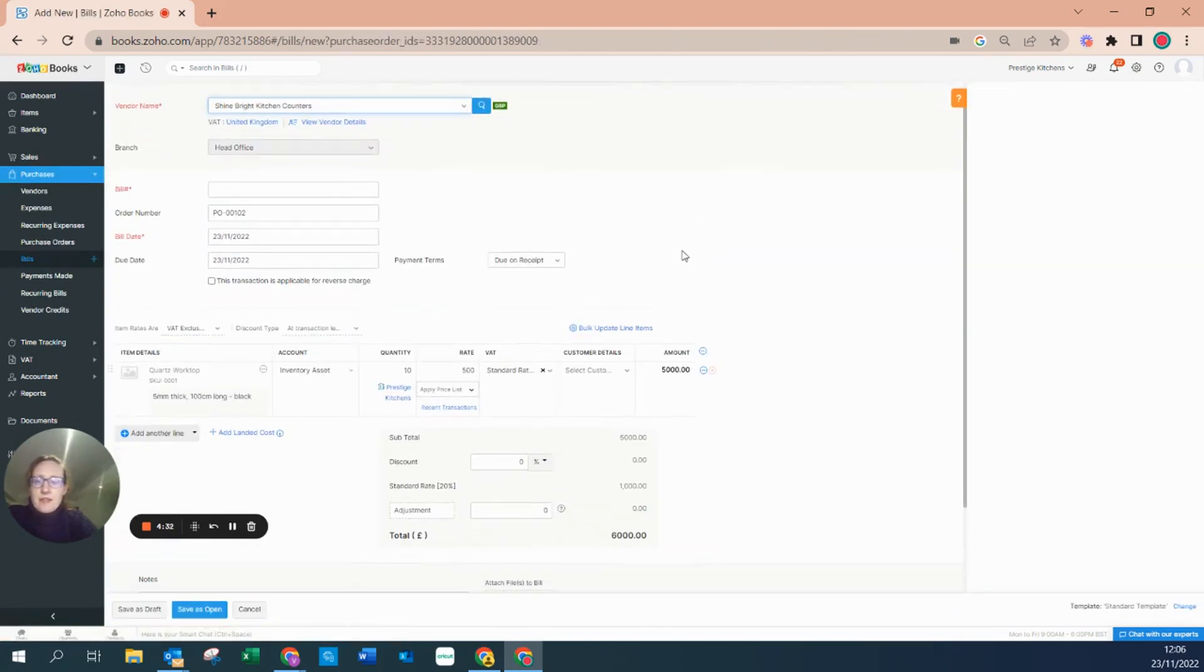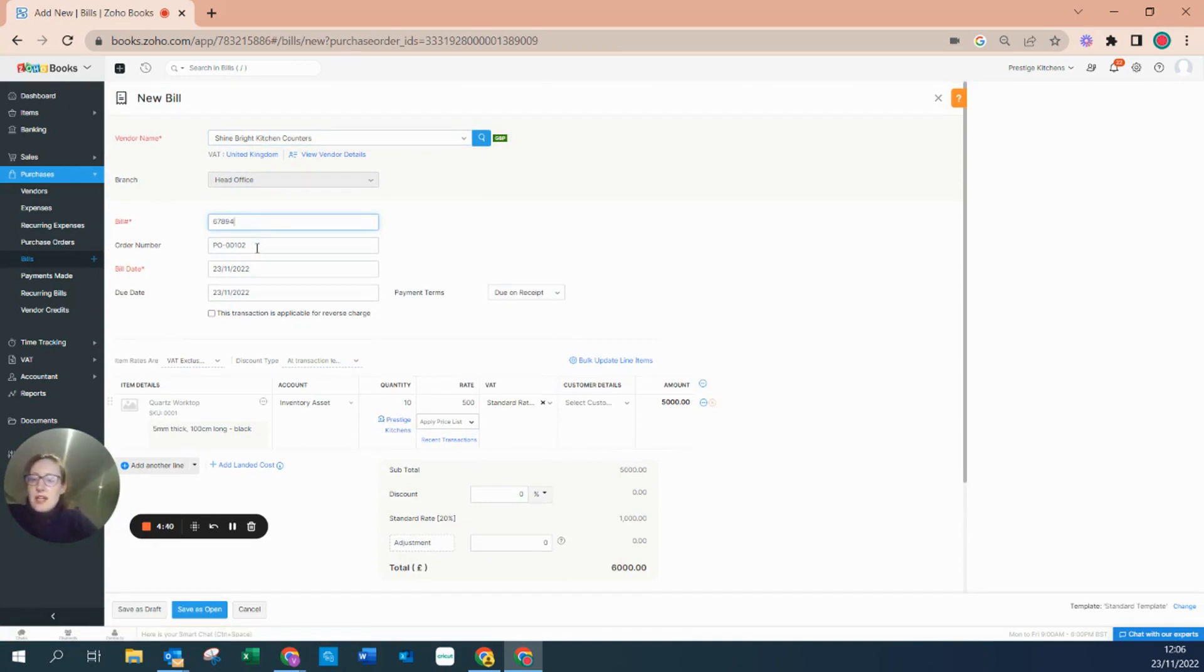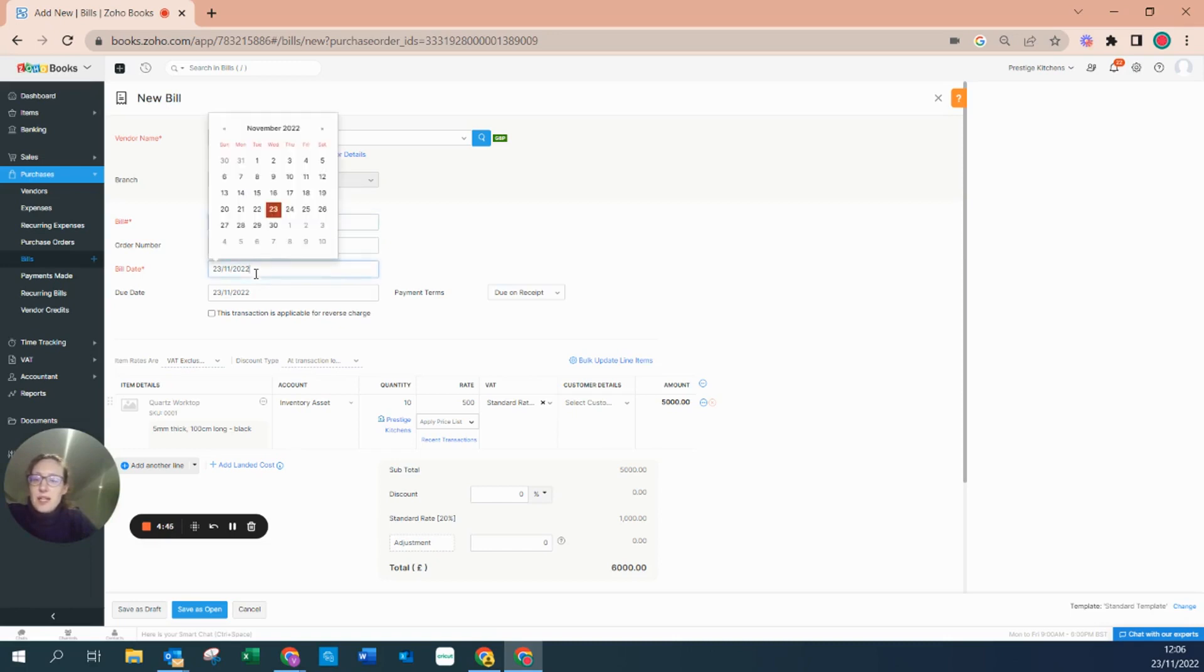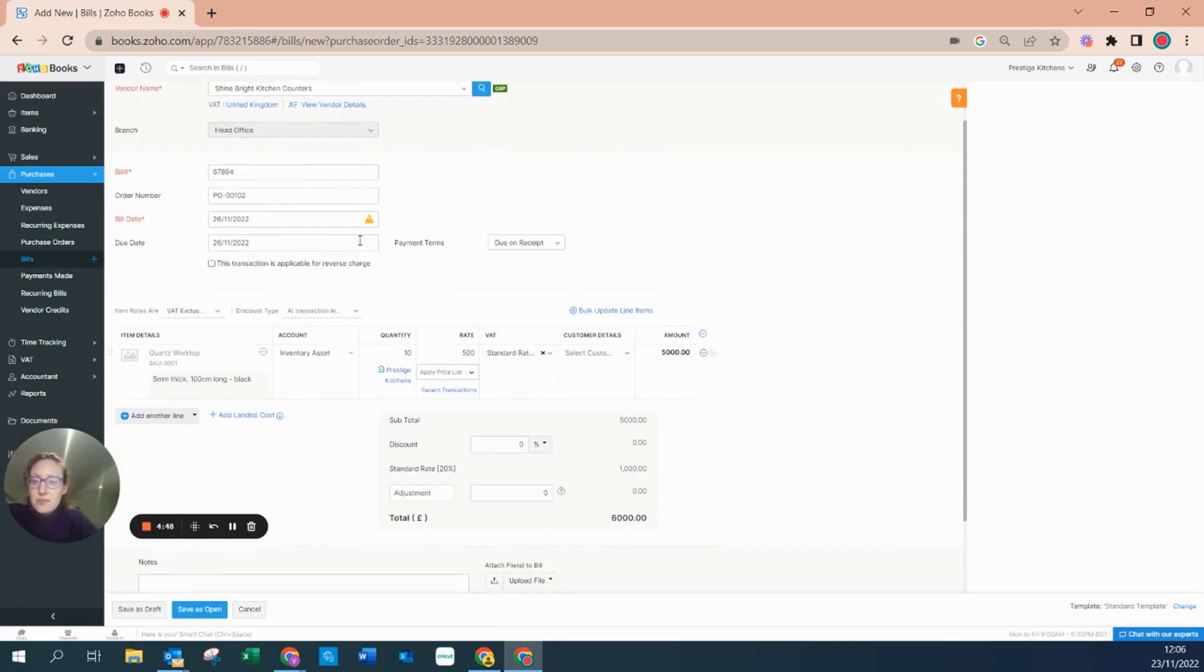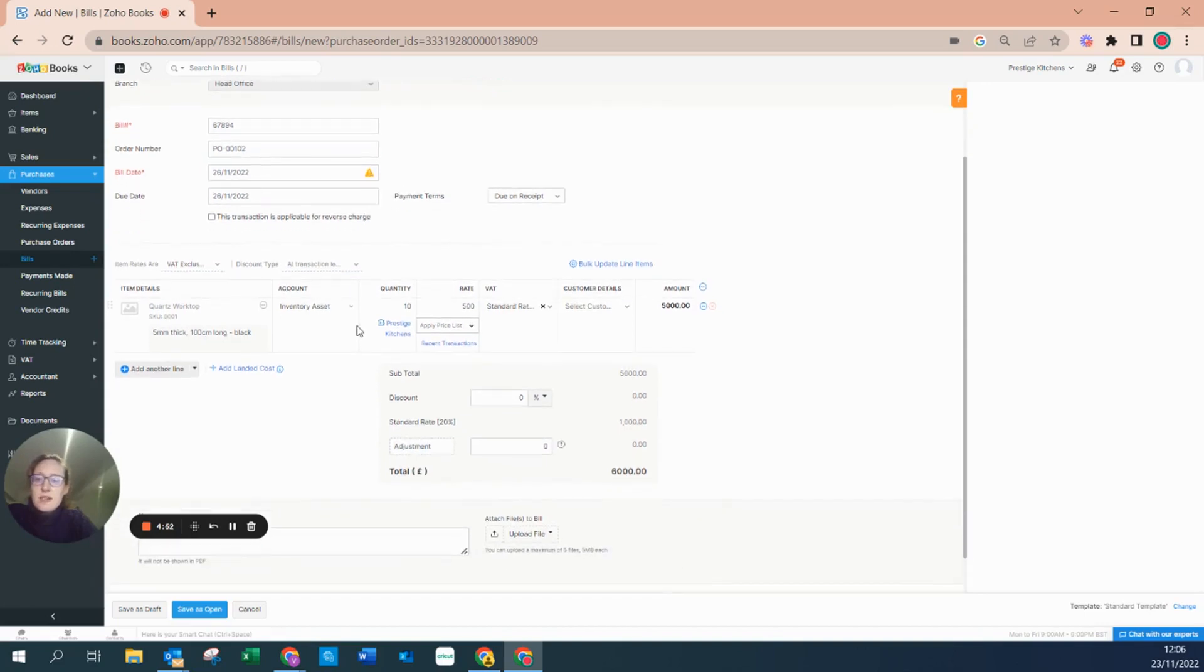It's saying what's the bill number that has come from Shine Bright, so we can type in our bill number that I would take from their particular bill that's come to us. It's going to automatically populate the order number and it's going to give today as a bill date. We can date this in the future should we wish. A little warning sign is coming up to tell us it's automatically populated the different rates.